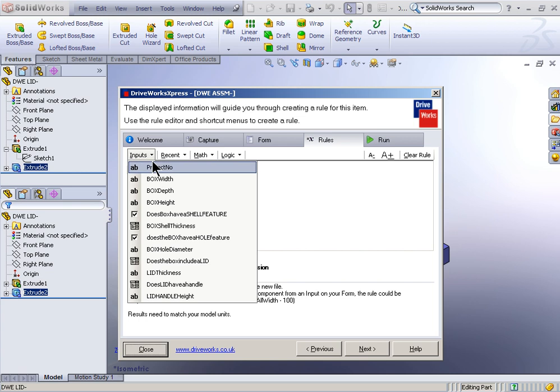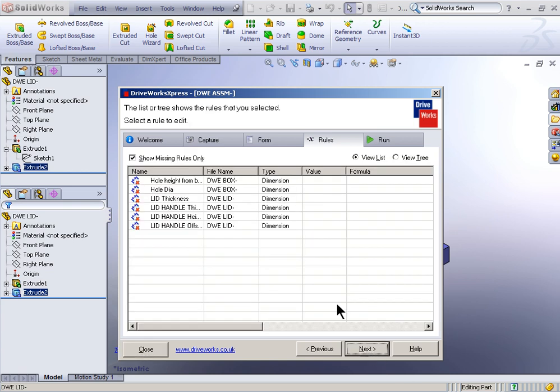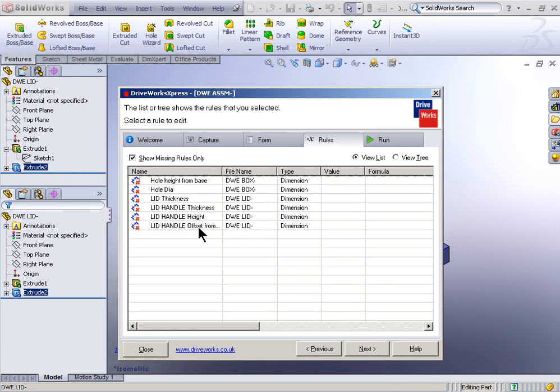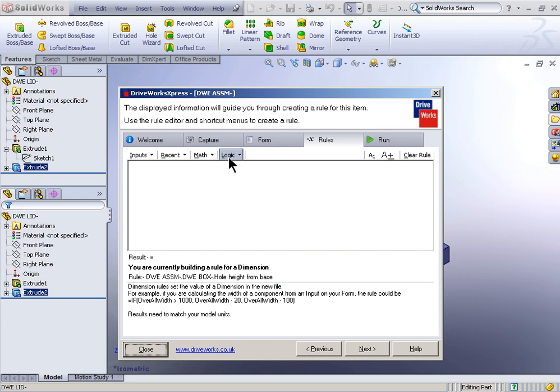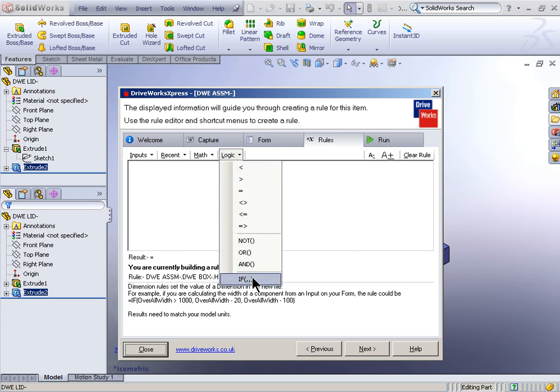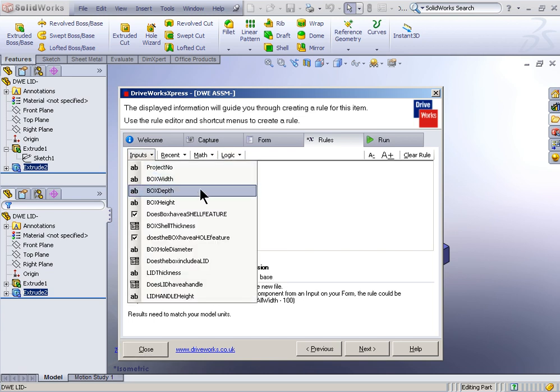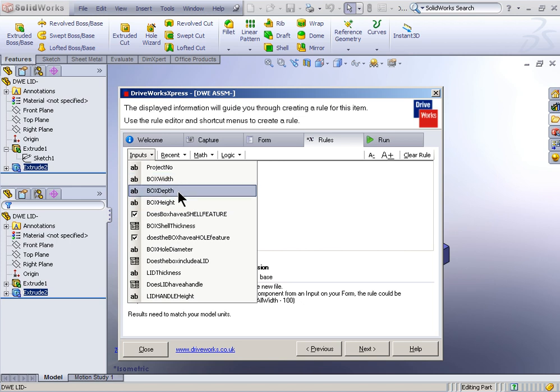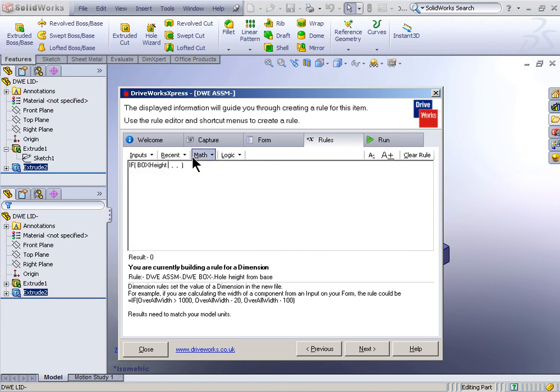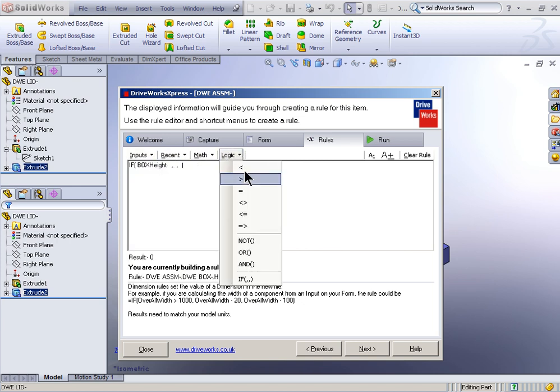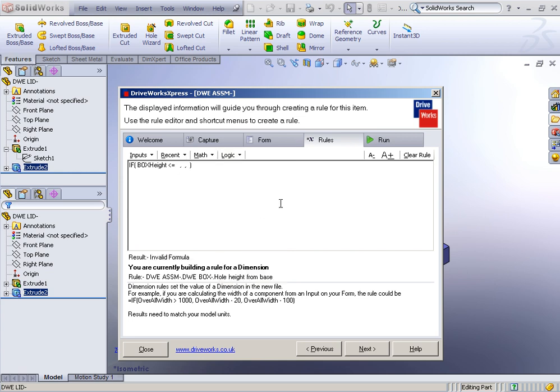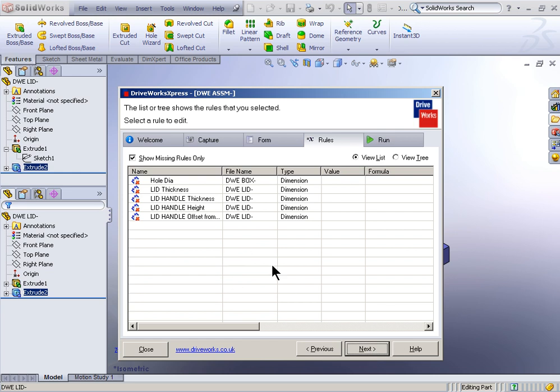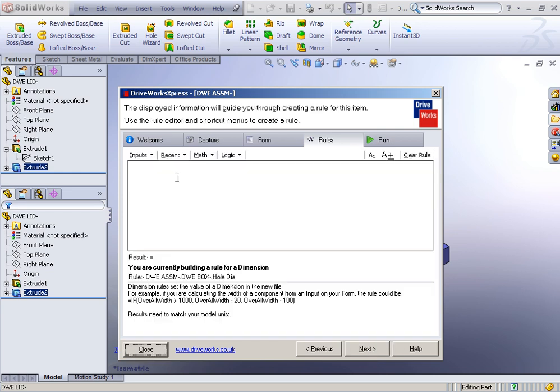Wall thickness, the input for that is going to be box shell thickness. Now hole height from base. I'm going to make this a logical statement as well, an if-then statement. So this is going to be a logic statement. It's going to be if the input for box height is less than or equal to 80, then the hole height from the base is going to be 35. Otherwise, the hole height from the base is going to be 50. So just a little logic statement there to drive that location.